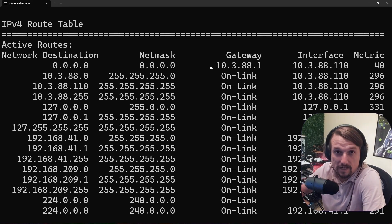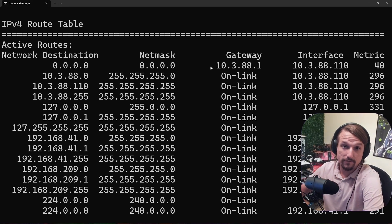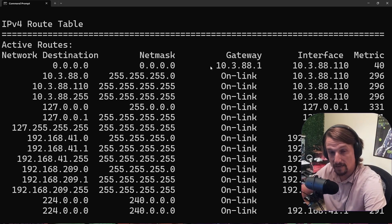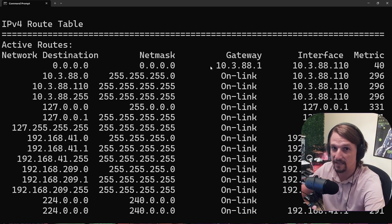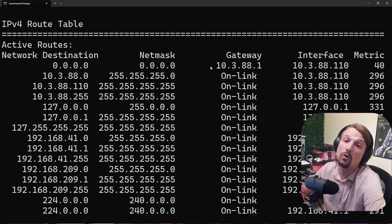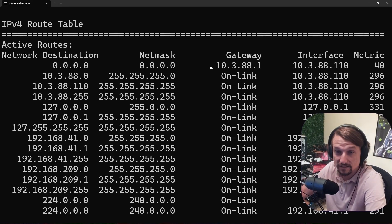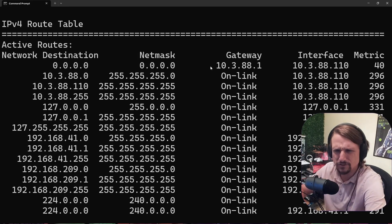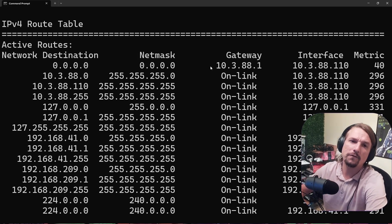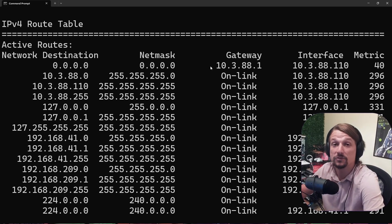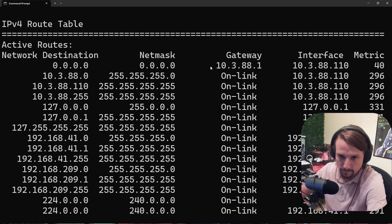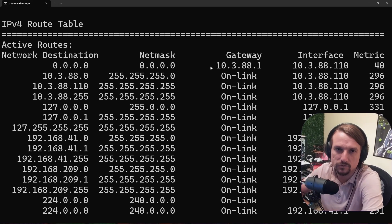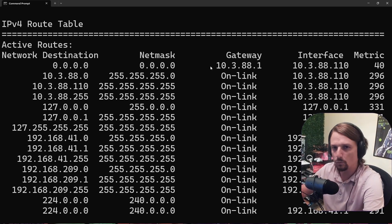Where did it come from? We talked about this in a prior video — that default gateway assignment came from DHCP, whether that's a standalone DHCP server or your router acting as a DHCP server. It's very common, especially in small to medium-sized networks, for the DHCP server to be on the router. In bigger companies, DHCP is typically going to be on its own server, like a Windows server.